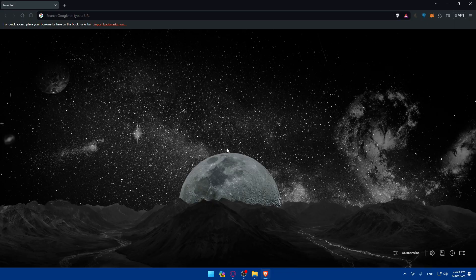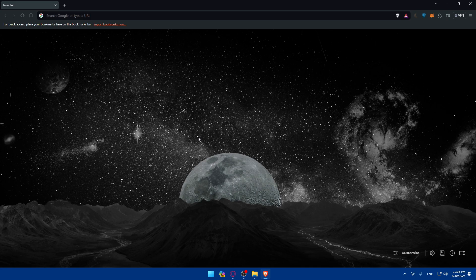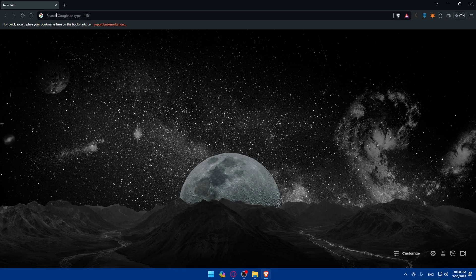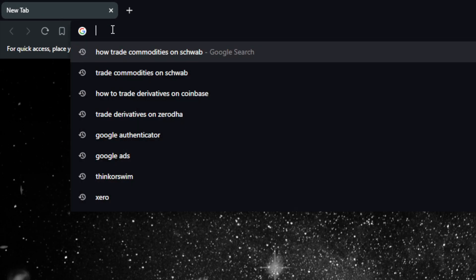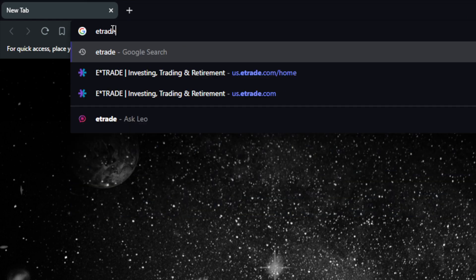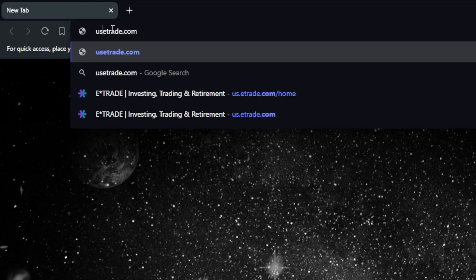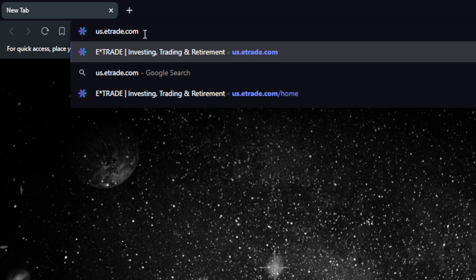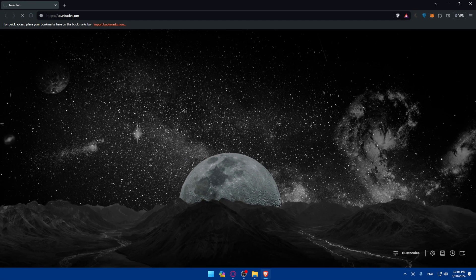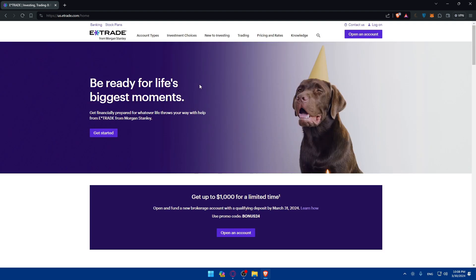For me I'm using here Brave. For you you can use any other browser that you could possibly have. So just go to the URL section. Of course you can type us.etrade.com and hit the enter button. This should take you into the home screen or main screen of E-Trade right away.